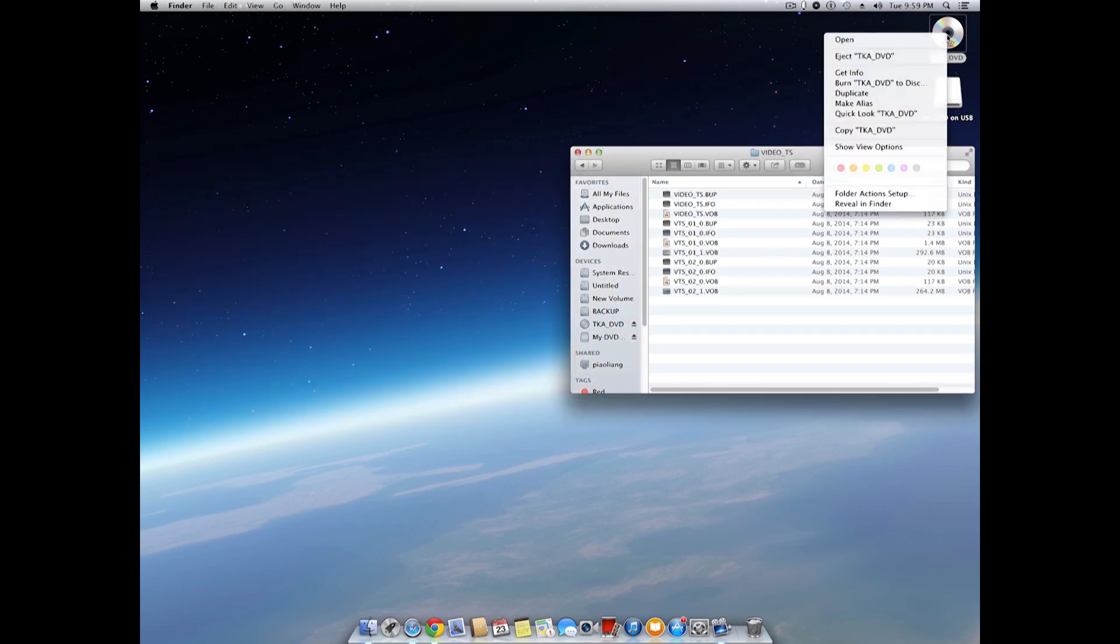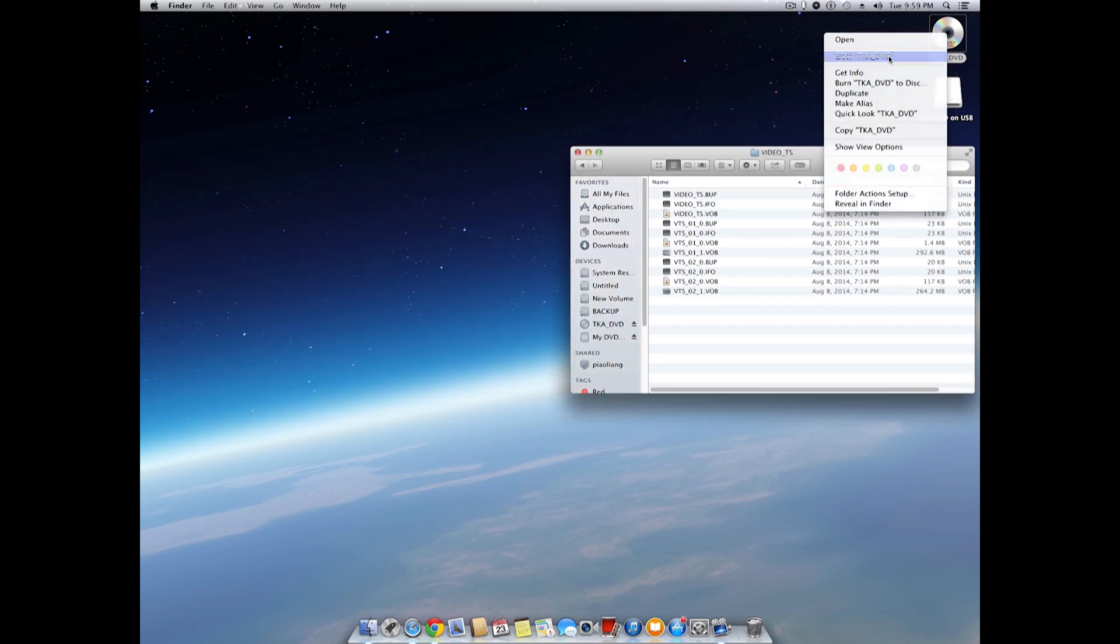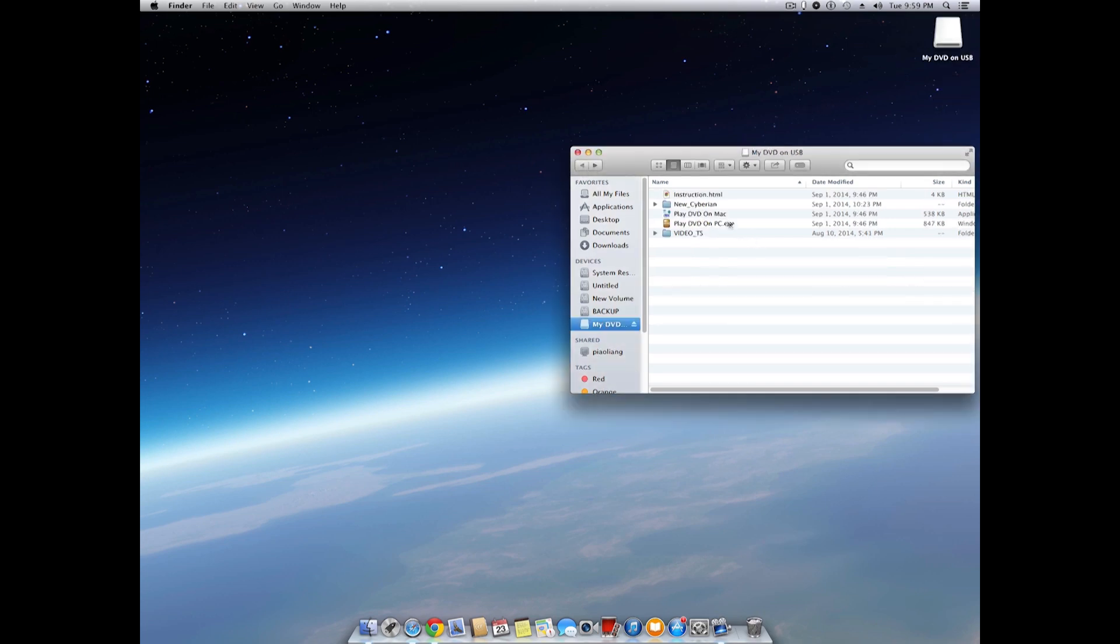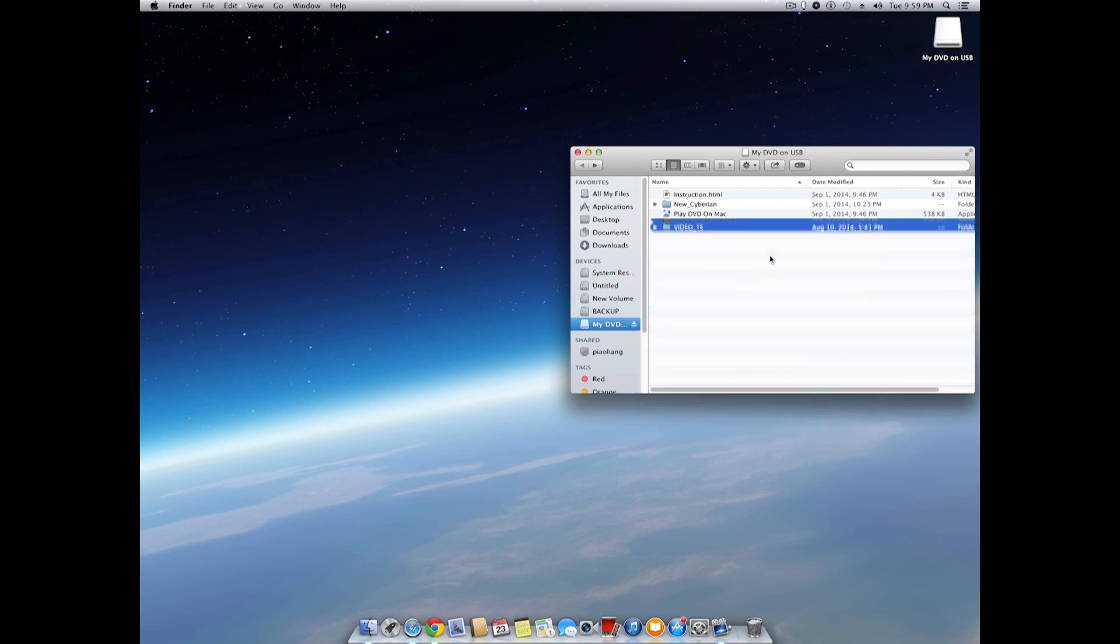Voila, it's done. Let's eject the DVD to make sure the only video source is from the USB drive. By the way, if you don't intend to work on PC, you can delete the Play DVD on PC icon.